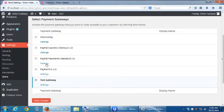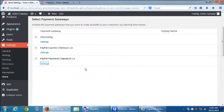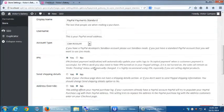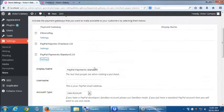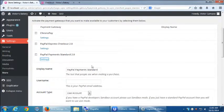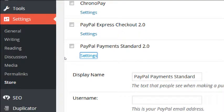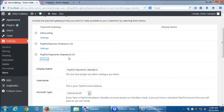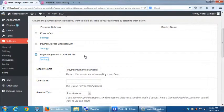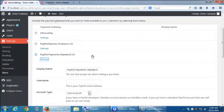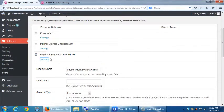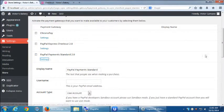The one I'm recommending is PayPal Payments Standard 2.0. Let me talk about the differences. PayPal Standard, if you click on settings,